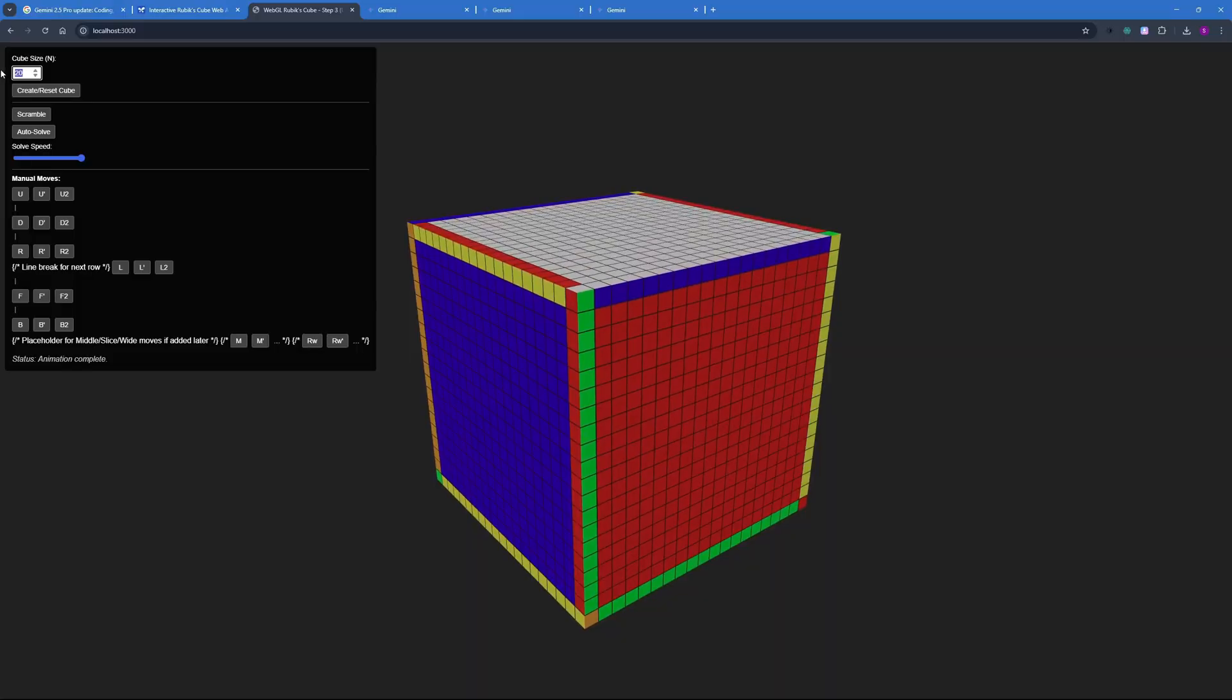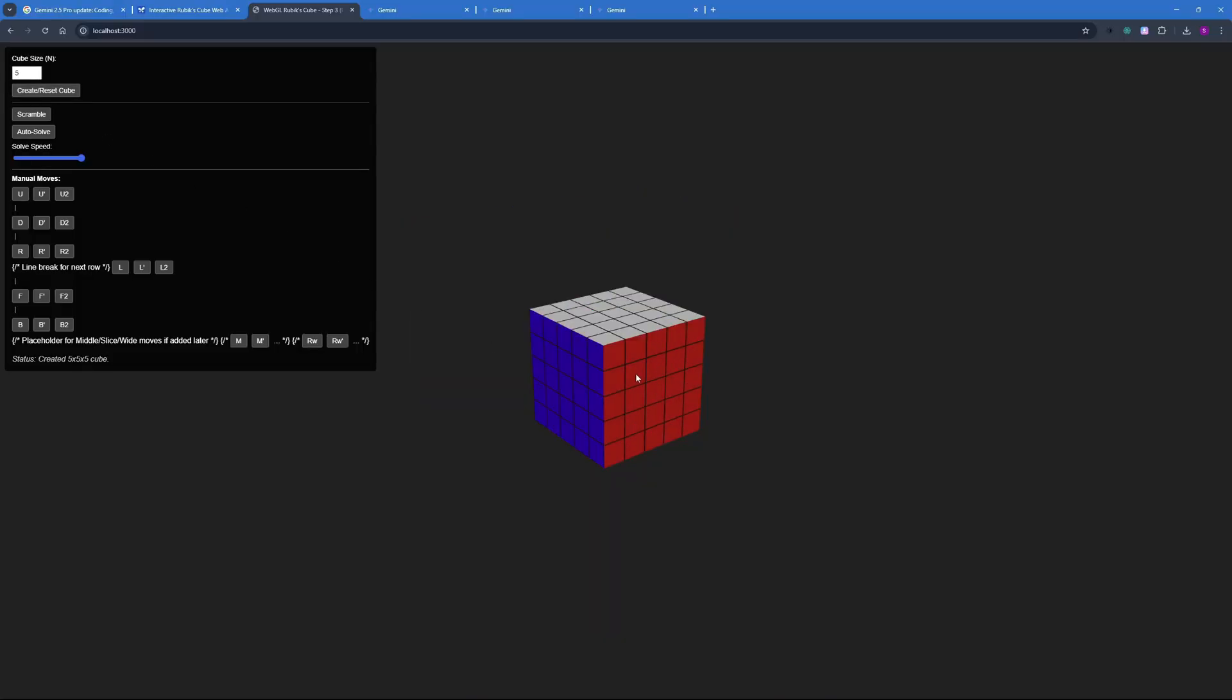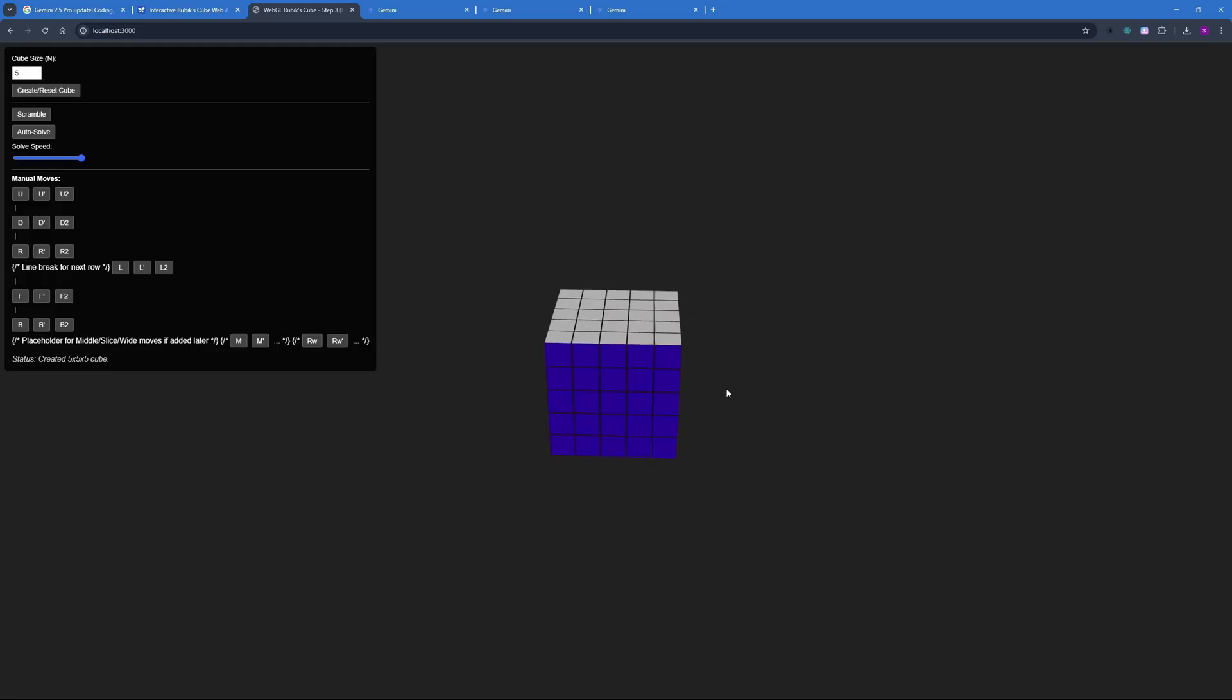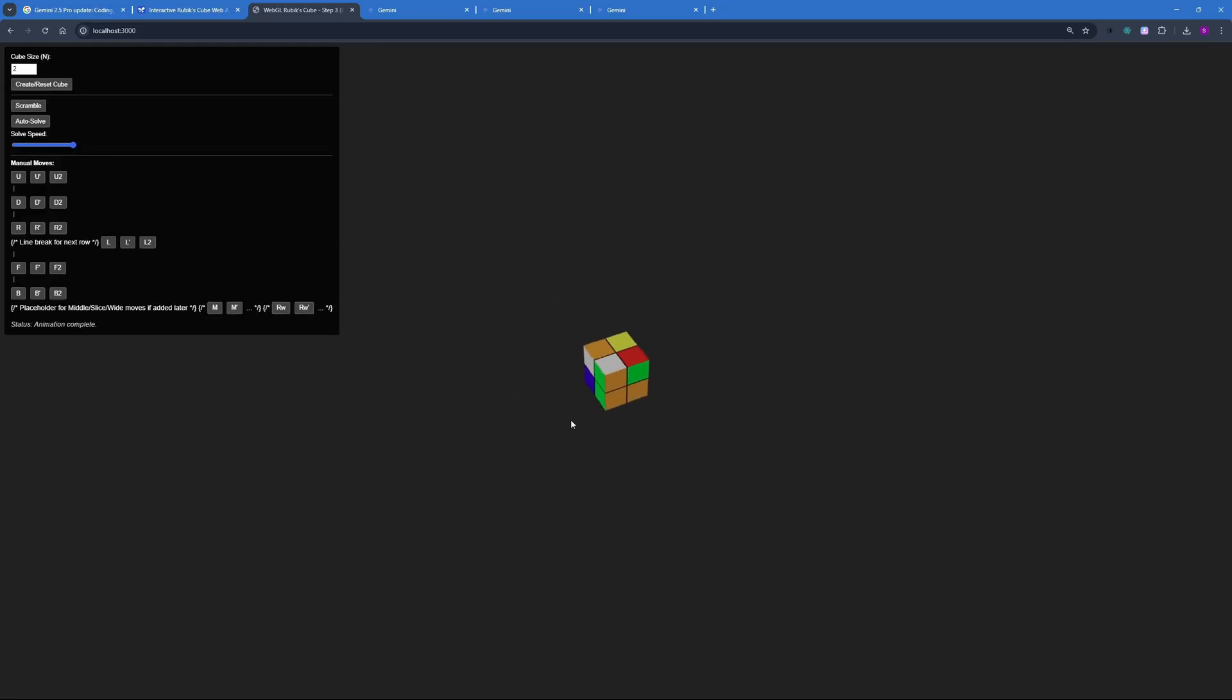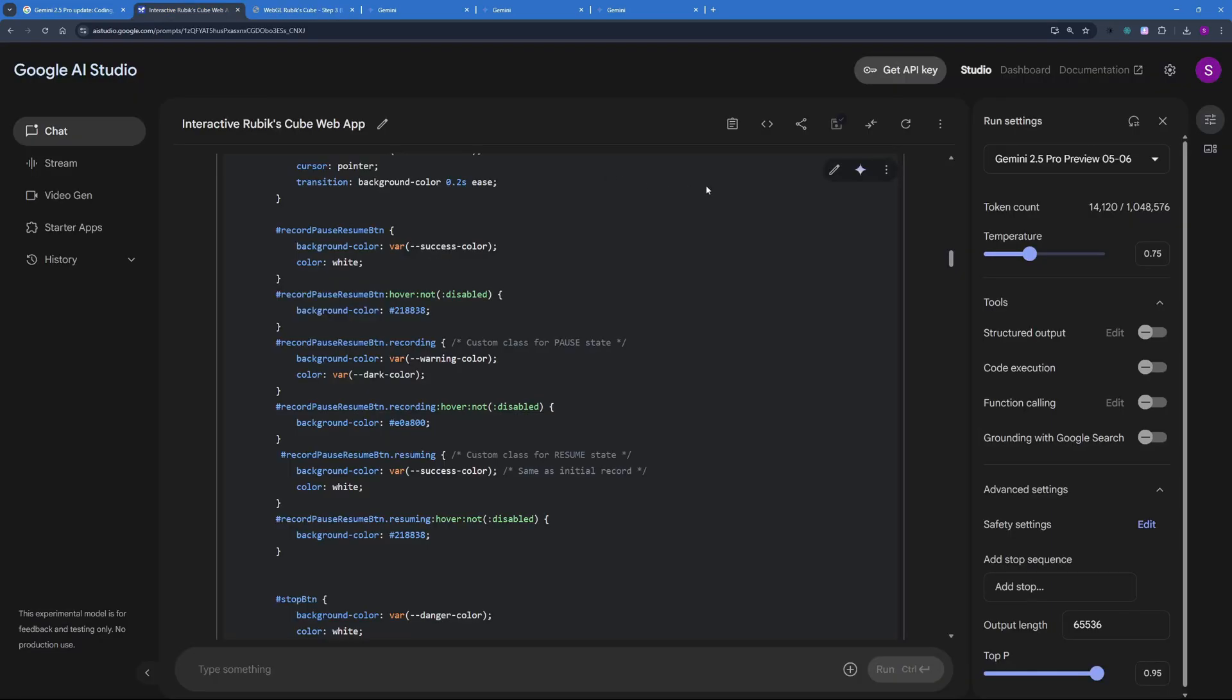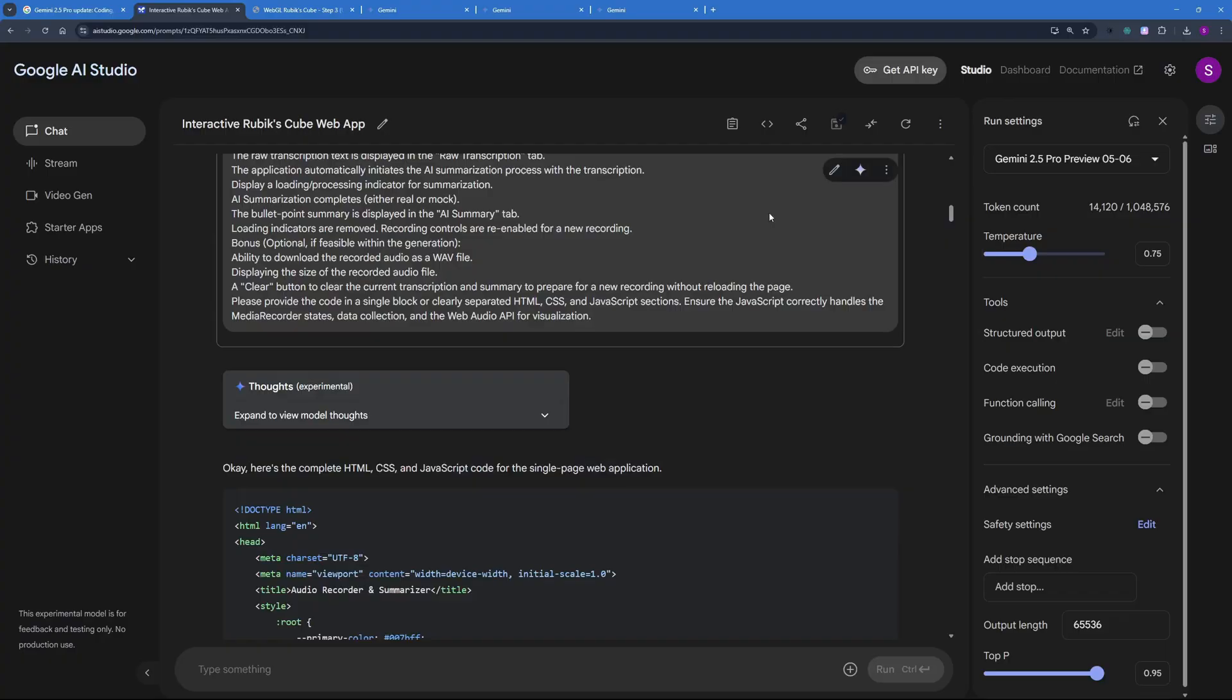So I can create any size of Rubik's Cube. If I want to create a 5 by 5 Rubik's Cube, just type in the number, hit create, and it will generate that cube for you. We can even do this 2 by 2 cube here and actually auto solve it as well. This is really cool. And that's why I told you that this is the grand application that I built today using Gemini 2.5 Pro.